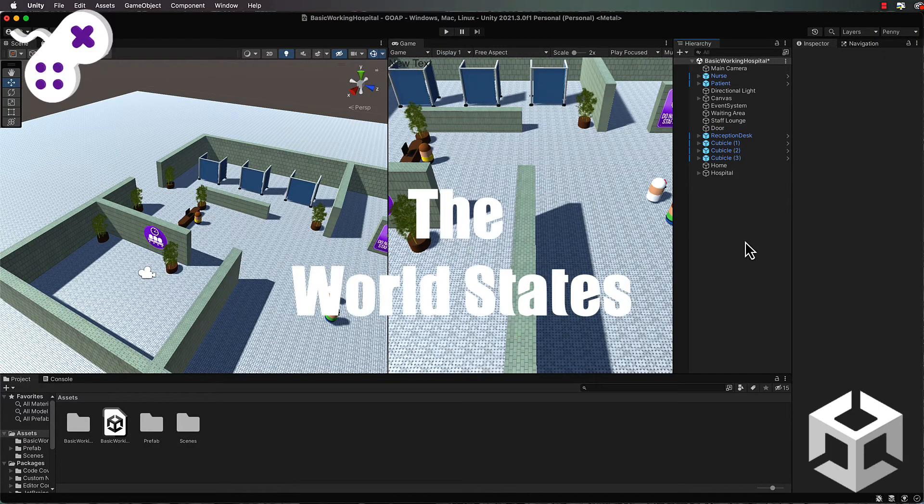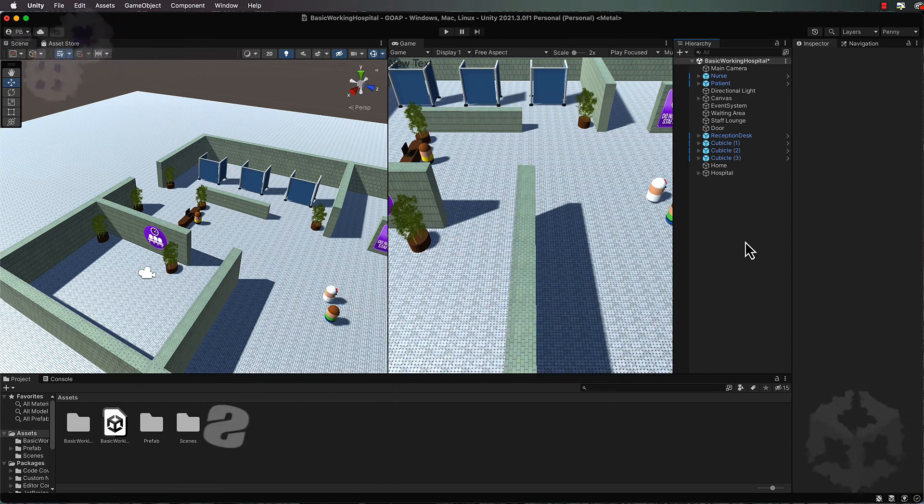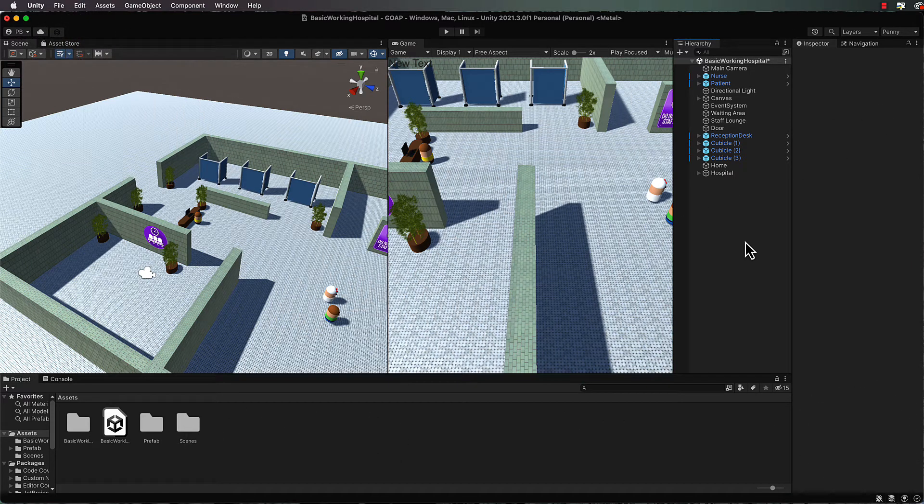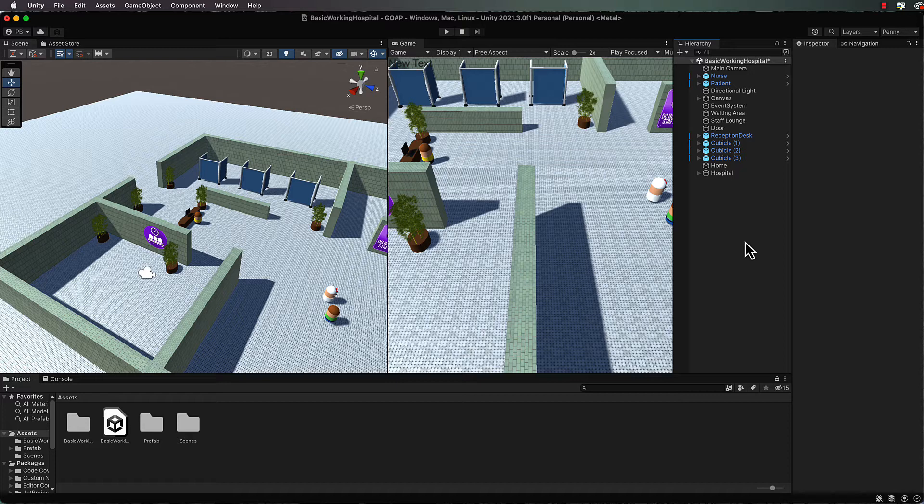Alright, I hope you're ready for some coding because there's quite a bit to get through. In fact, we probably won't even get to a point in this particular lecture where we can run anything.